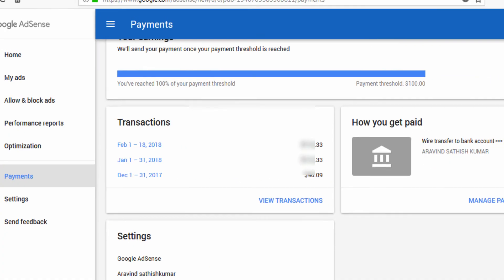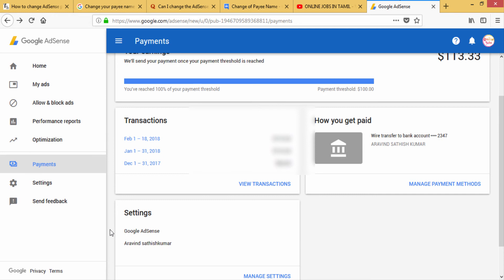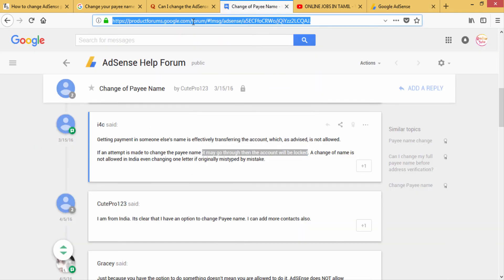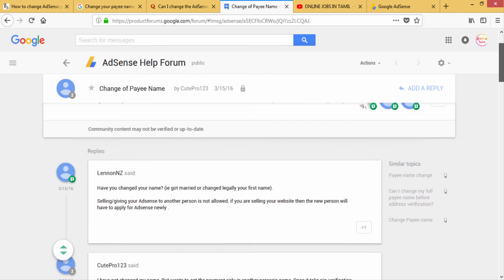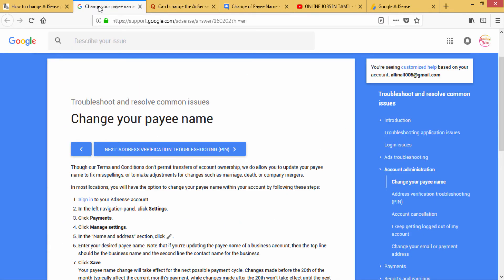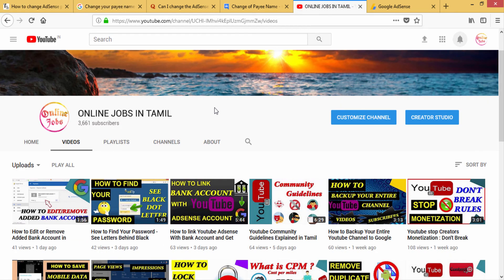If you change your account, you can check your Pay Name. You can see your own payment method. You can try your account, and check the premium pay details. Please check the payment details carefully.